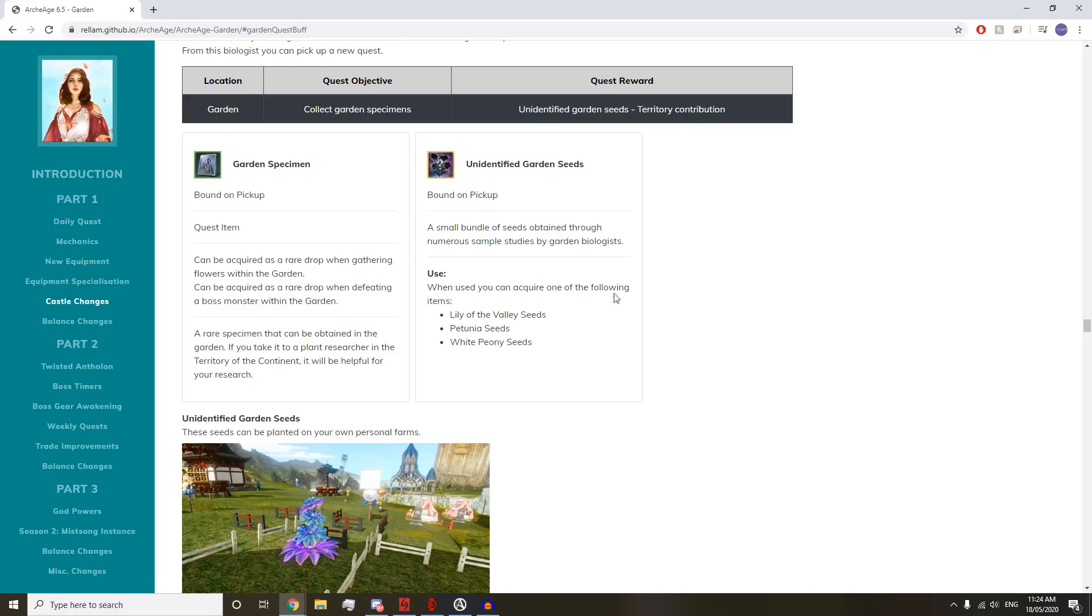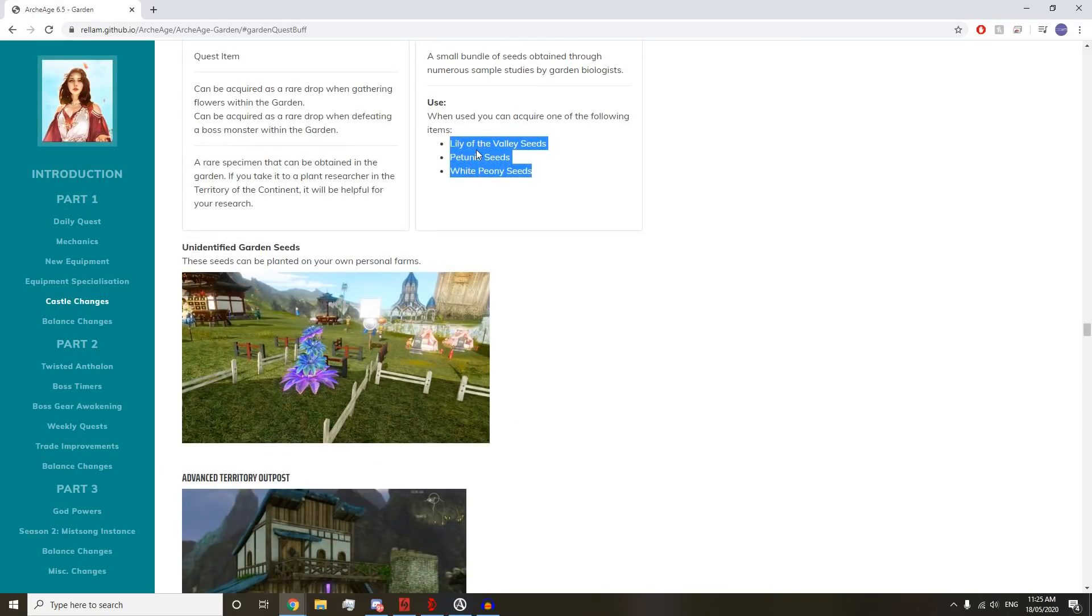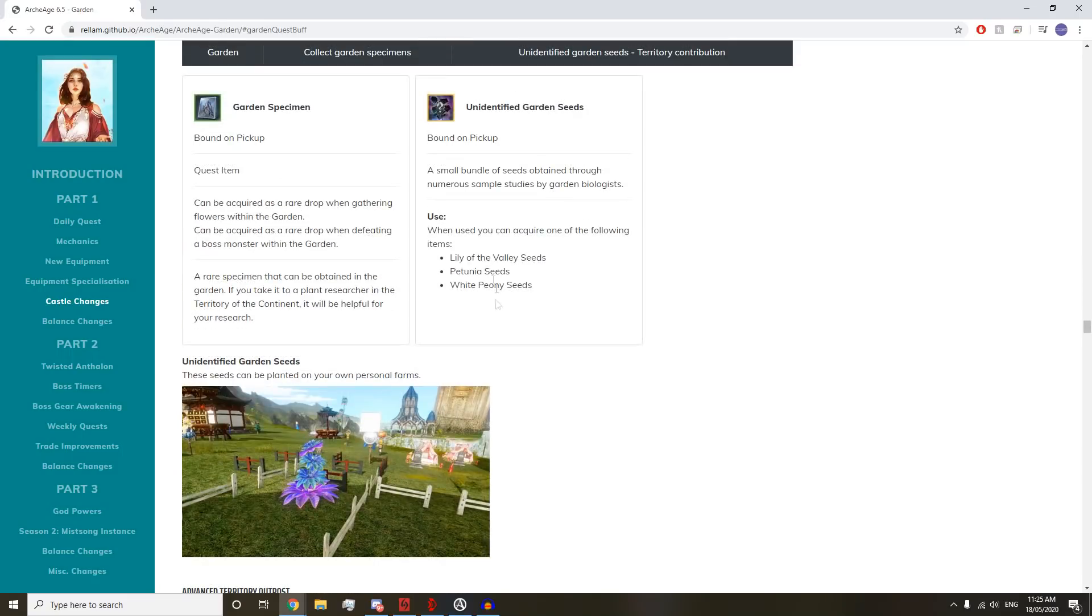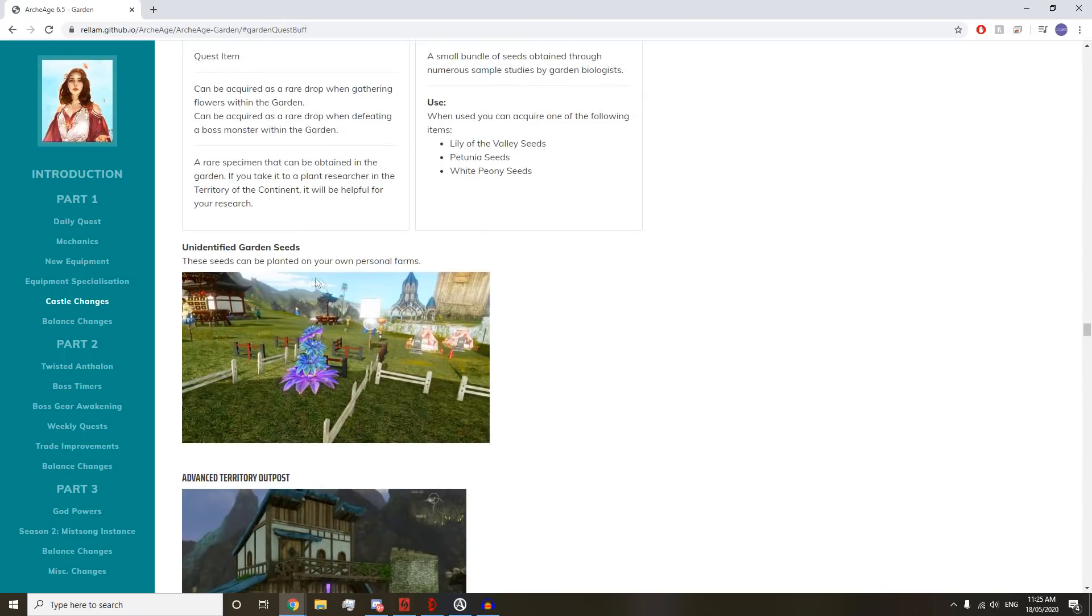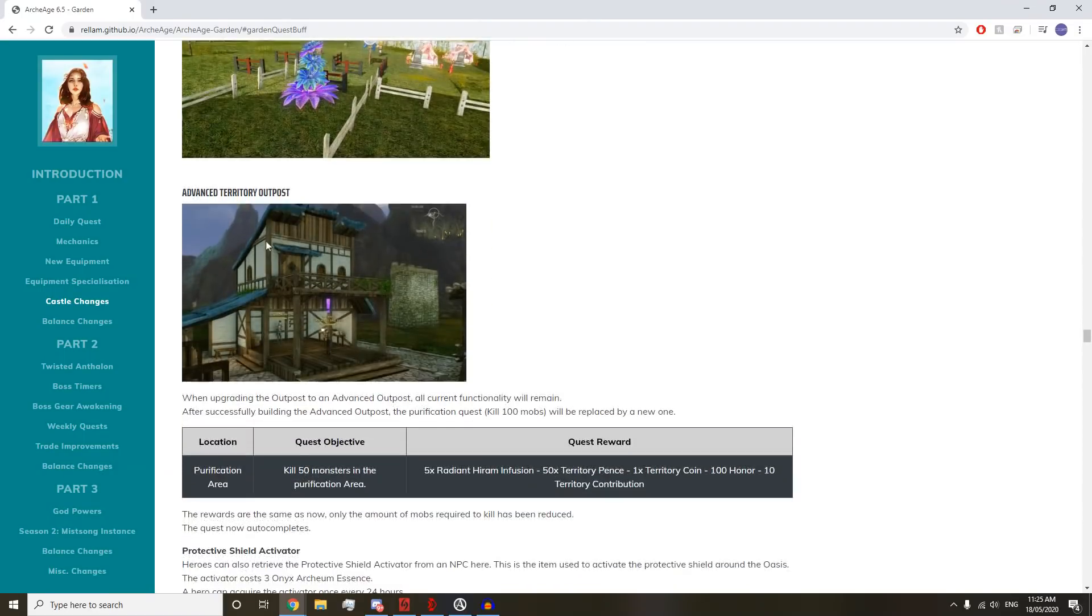A small bundle of seeds obtained through study by the garden biologist. When used, you can acquire one of the seeds that you can then plant on your land. These are the seeds for flowers found in the new zone, the garden, and used to craft the new stuff.